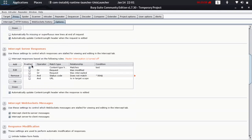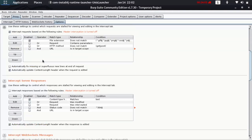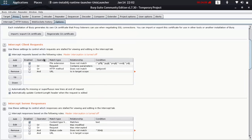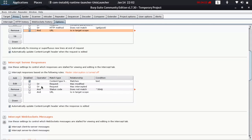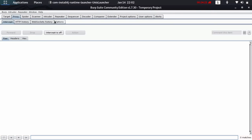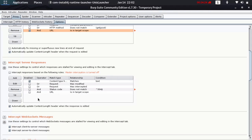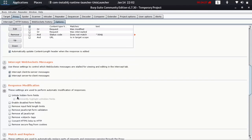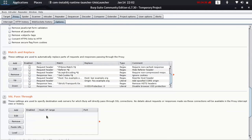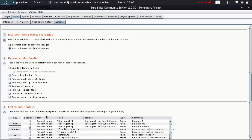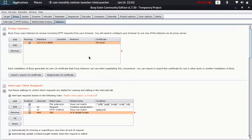In the proxy options you can also intercept responses. Under response interception, before a request is sent you can say you want to intercept the response too. You can read through the various match/replace and response modification options — for example, removing JavaScript. Most of them aren't immediately relevant but as you keep hacking and getting familiar with Burp Suite you'll understand them over time.